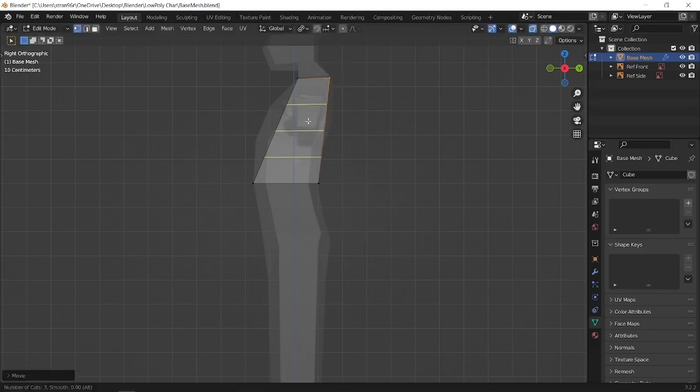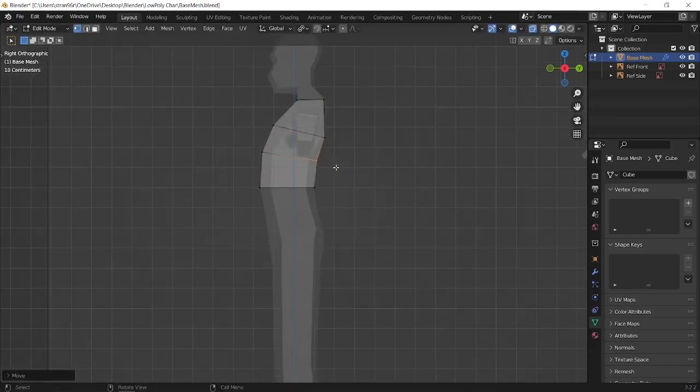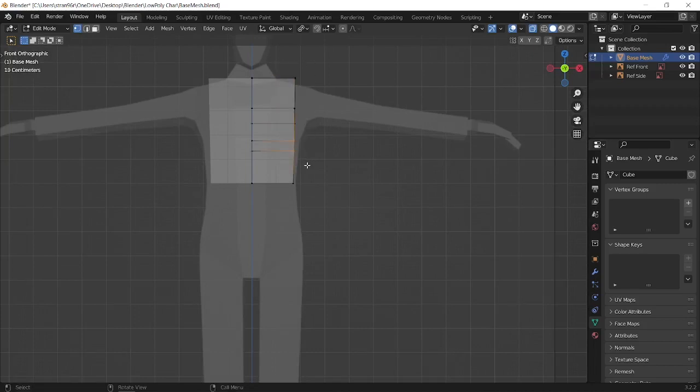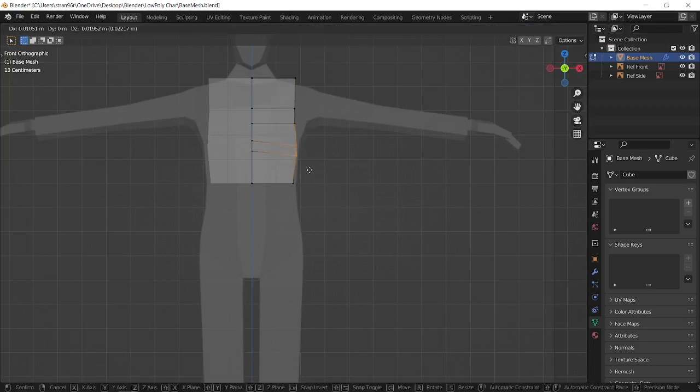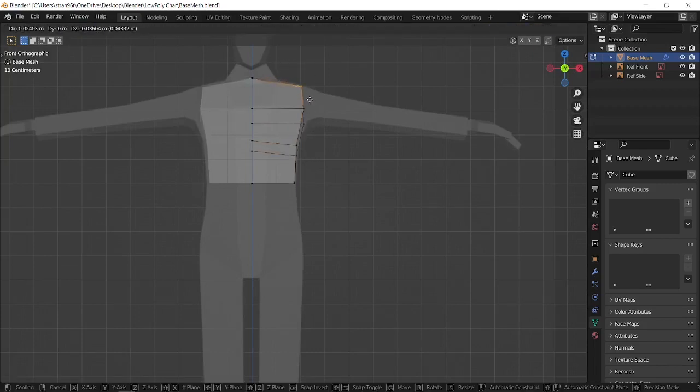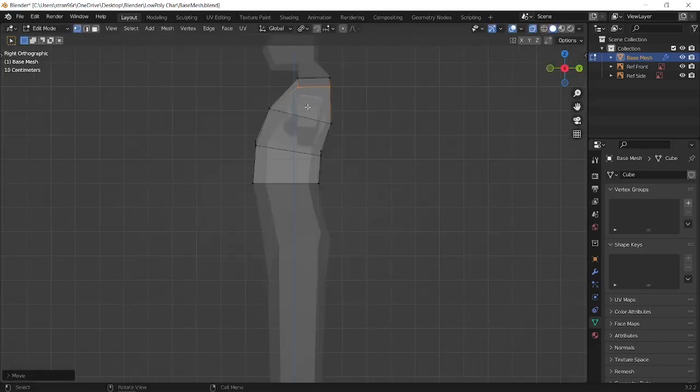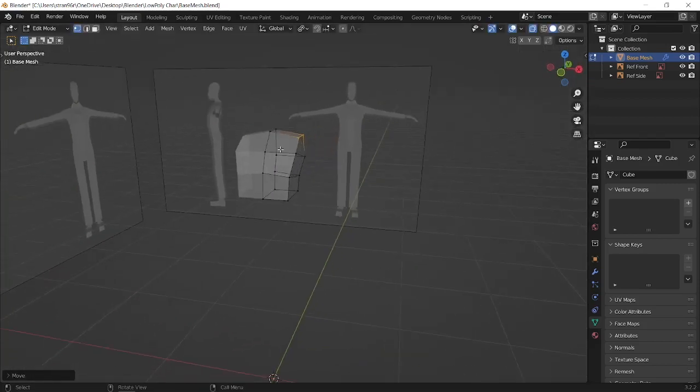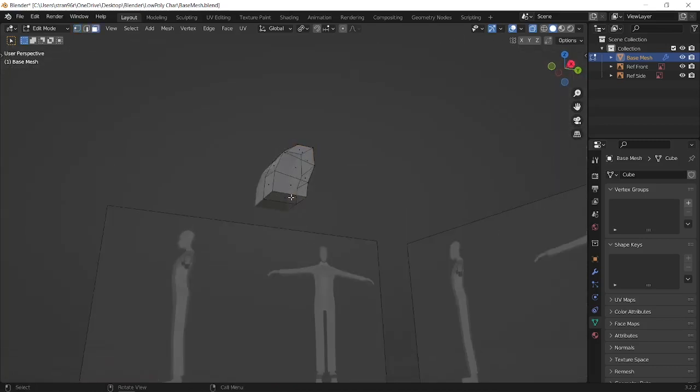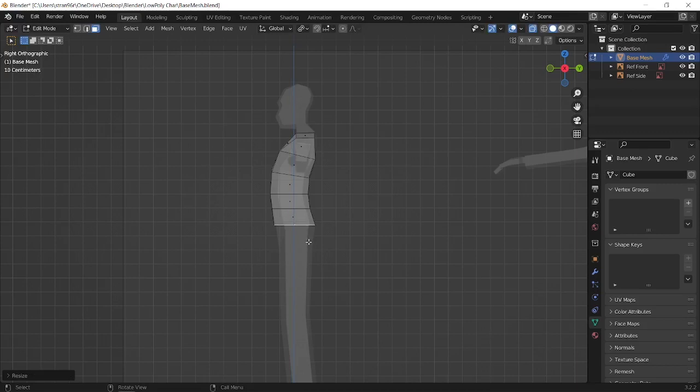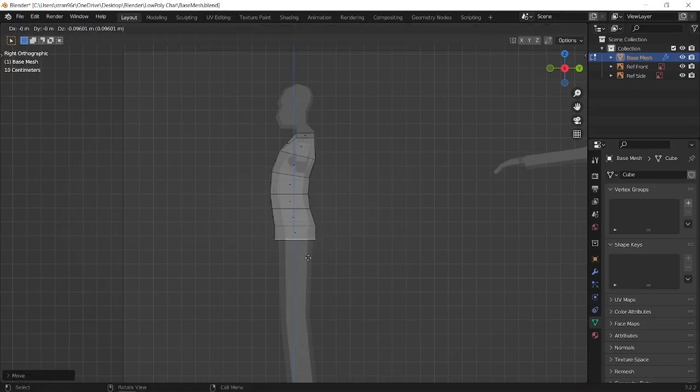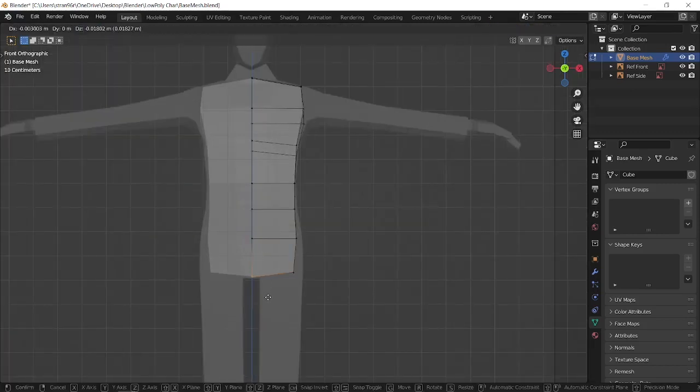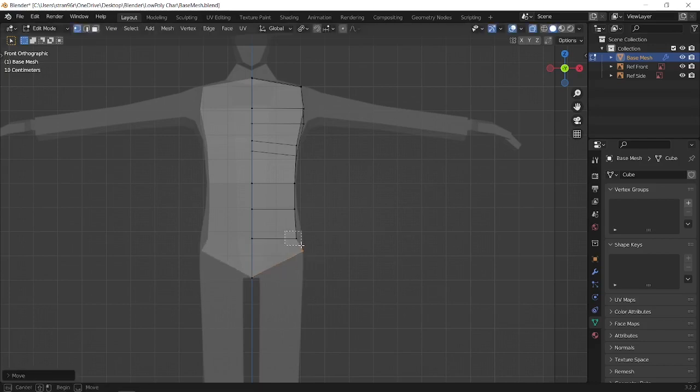When we realize we don't follow the reference image, it's a good idea to add loop cuts to our model using Ctrl+R, and then keep moving new points into right positions. Keep in mind that we don't want to add complexity, so avoid adding too many loop cuts. From here, we just extend our model by pressing E to extrude, then keep the shape with G to grab, S to scale, or R to rotate as needed.